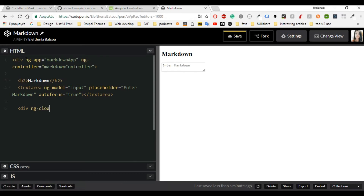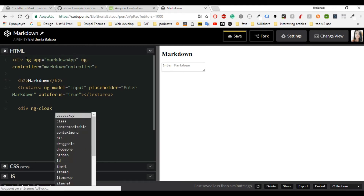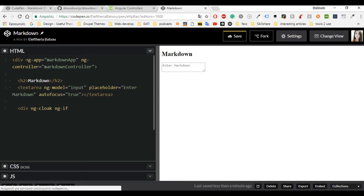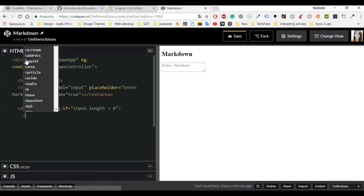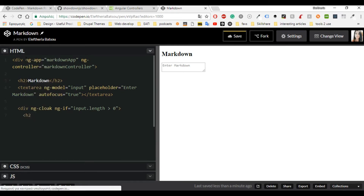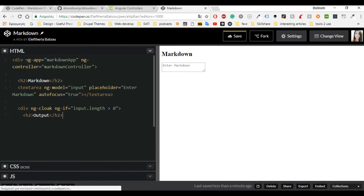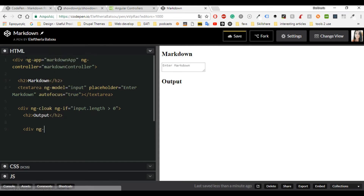Now I'm going to have ng-cloak and ng-if. The ng-cloak directive prevents the document from showing unfinished AngularJS code while AngularJS is being loaded. The ng-if directive removes the HTML element if the expression evaluates to false. So I'm going to write 'input.length > 0', which means that if your input in the textarea is greater than zero then we will see the output. If we don't give anything in the markdown area then we will get nothing in the output area.